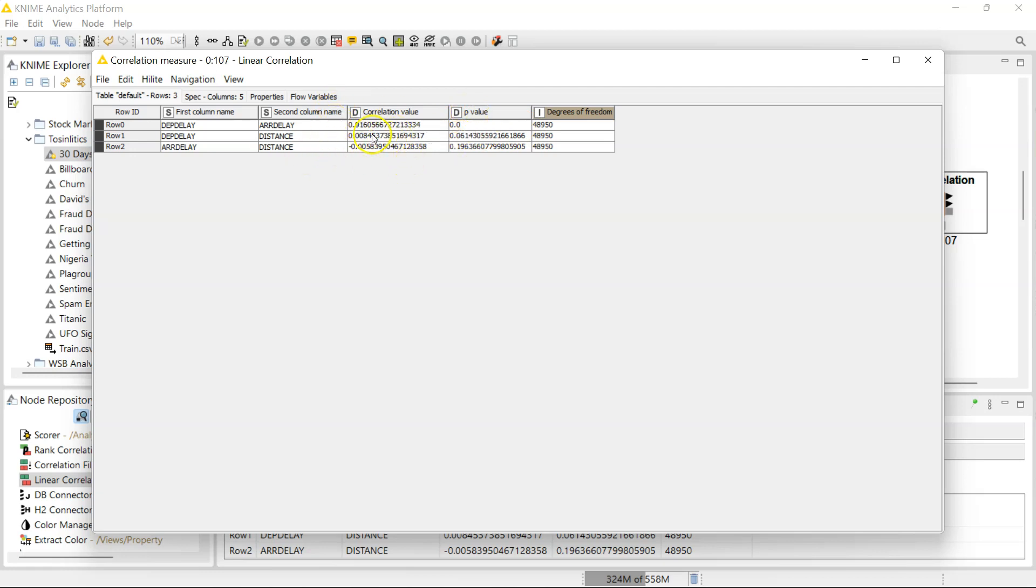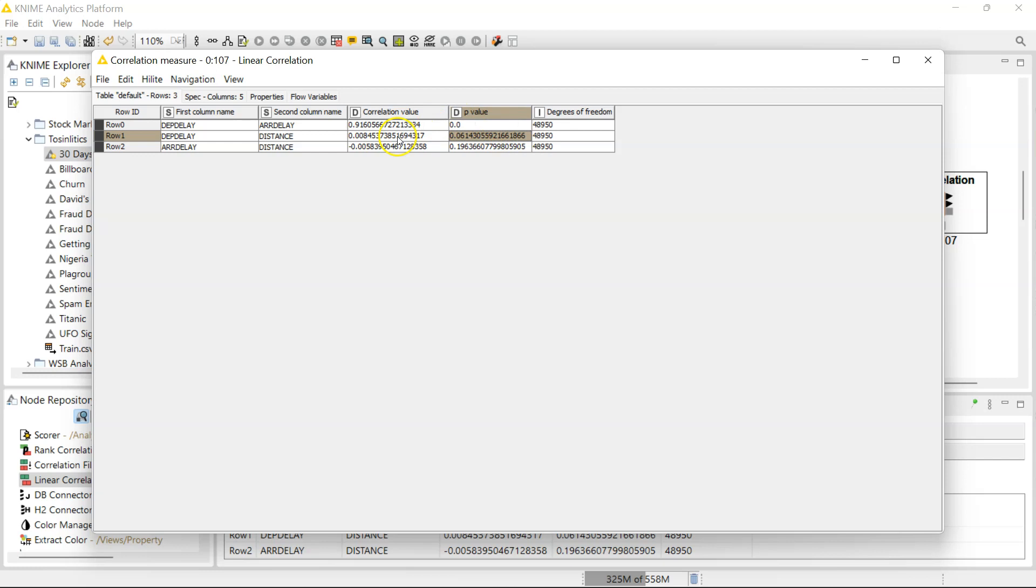As for the relationship between the departure delay and distance and arrival delay and distance, we don't really see a significant relationship here. Although, between departure delay and distance, it's sort of kind of one-step approaching significance, but it doesn't quite do that. But even given that the correlation coefficient is so ridiculously low, we're not even going to consider this.